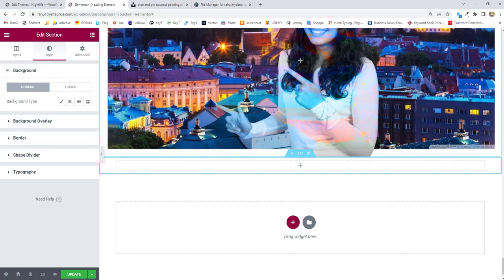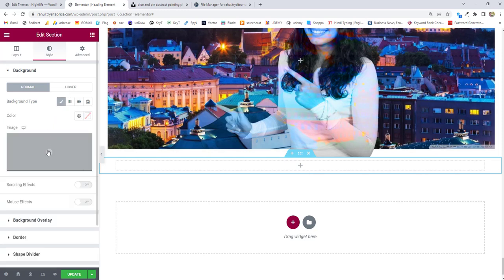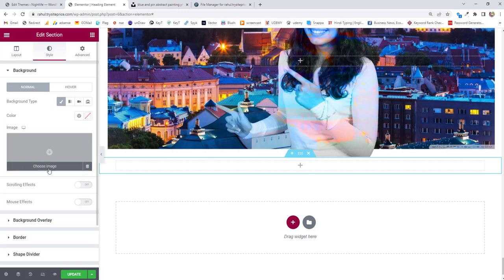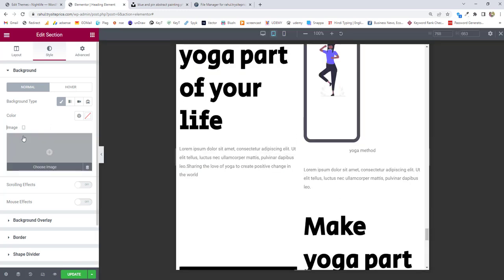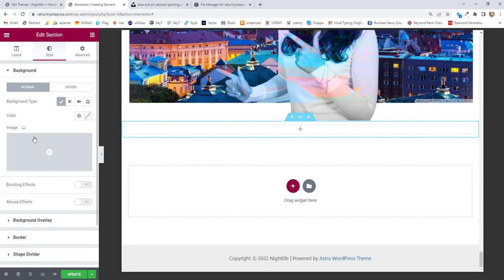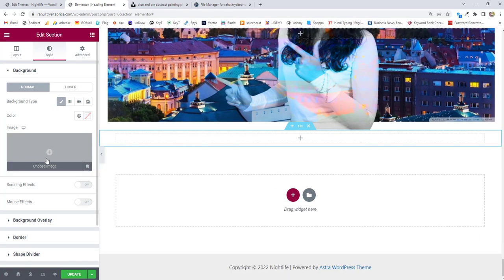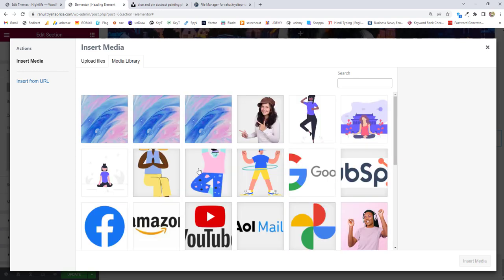We are going to choose the background, so click on the background type and choose classic. Then you have the option to upload images. You can even choose color, but for beautiful designs you should choose an image. There's an option for responsiveness - for desktop you want this image, for tablet you want this image, et cetera. You can choose according to your design.